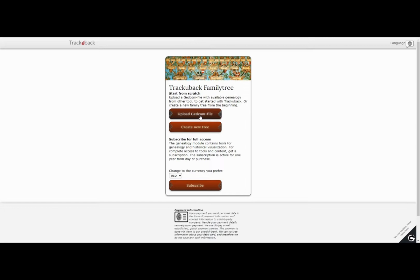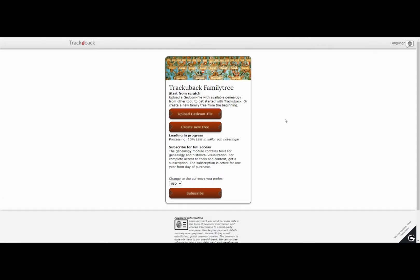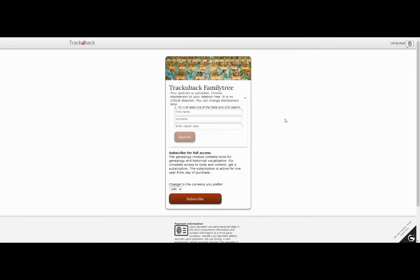If you want to upload a GEDCOM file, just click the button and choose the file to upload. It may take some time depending on the amount of data. When it is uploaded, you search for the default start person that you want your first ancestor chart to be built from.